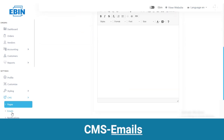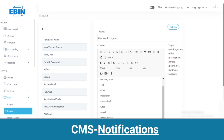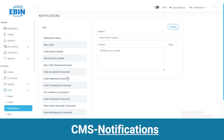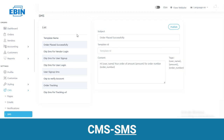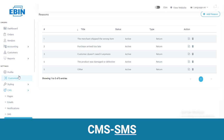Through emails you can share the newsletter — you only have to select the email type, add the subject and content, and click on the publish button. With the notifications part you can share push notifications with your users — select the type of notification, add subject and content, and publish. Next is SMS, through which you can easily share SMS of any type — select SMS type, add content and publish. Last is reasons — select the reason, status and type, and you can also delete it.